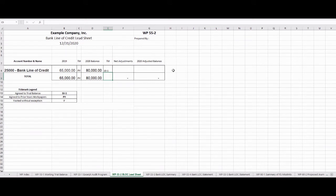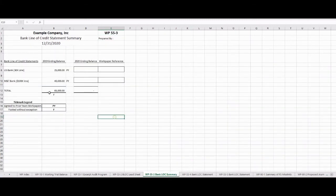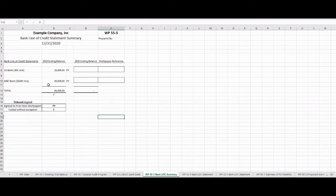Now we can move on to figuring out whether we have any net adjustments to put on this lead sheet to agree to our total adjusted balance. Let's look at WorkPaper 55-3, our bank line of credit summary. On here, it turns out we have two lines of credit: one with US Bank for $30,000 and one with M&T Bank for $100,000. But those are the maximums. What we've actually used of these bank lines of credit is what we want to report on our financial statements. In 2019, our ending balance was $25,000 on US Bank and $40,000 on M&T.